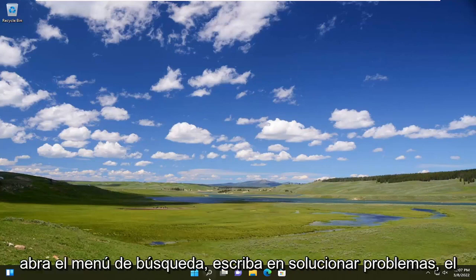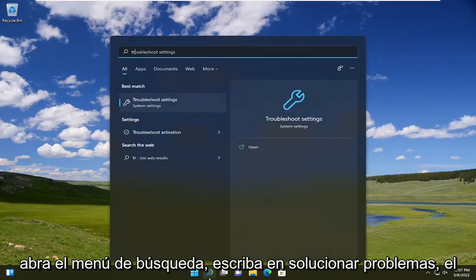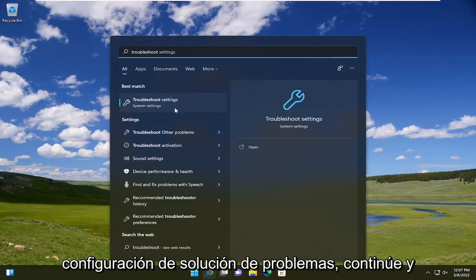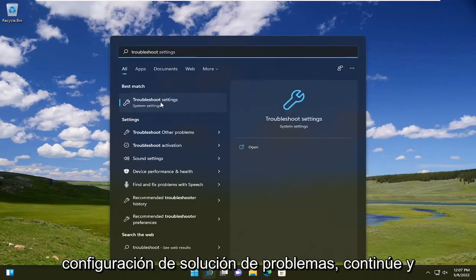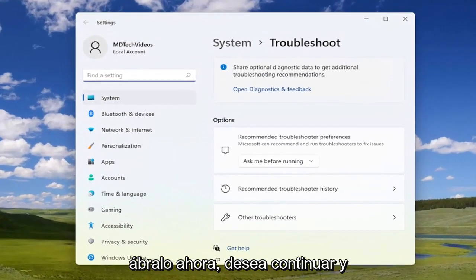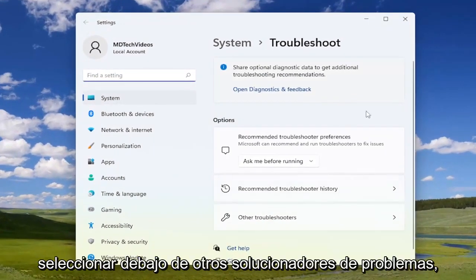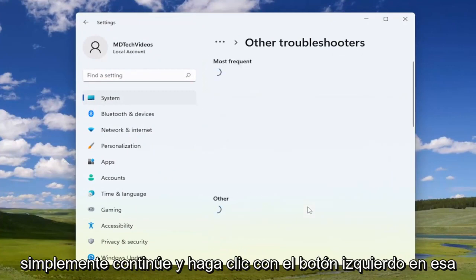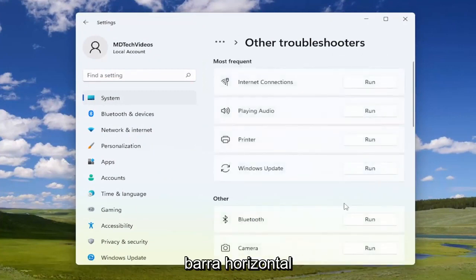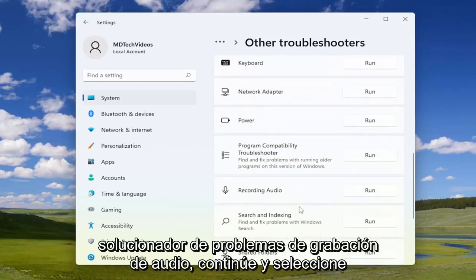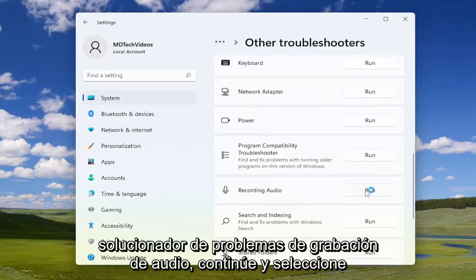The first thing I recommend doing would be to open up the search menu and type in 'troubleshoot.' The best result should come back with troubleshoot settings — go ahead and open that up. Now you want to go ahead and select underneath other troubleshooters, just left click on that horizontal bar, and go down to the recording audio troubleshooter. Go ahead and select run.